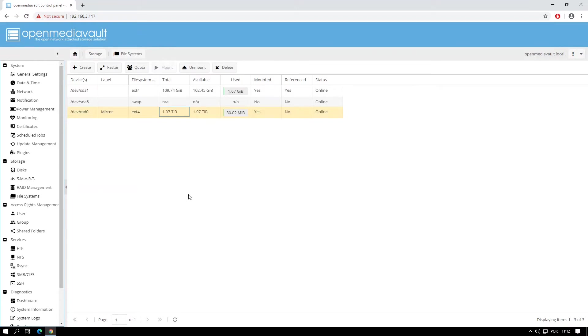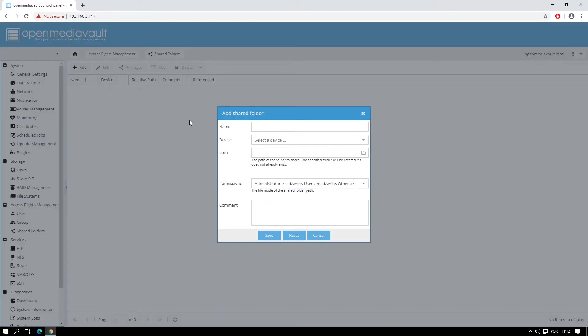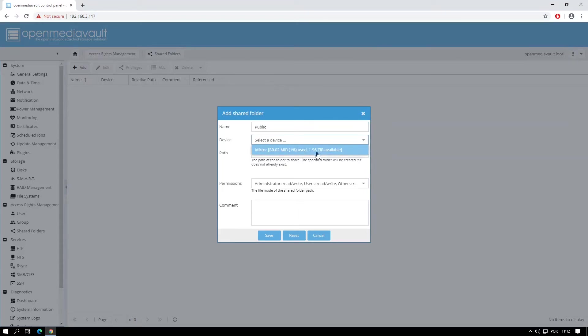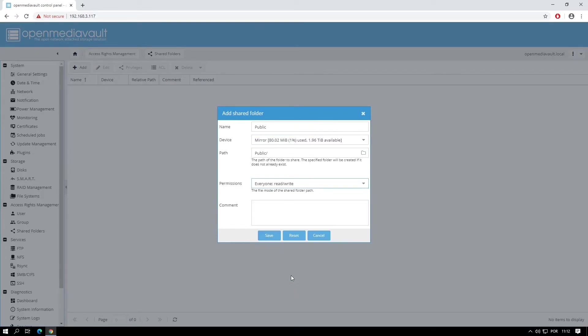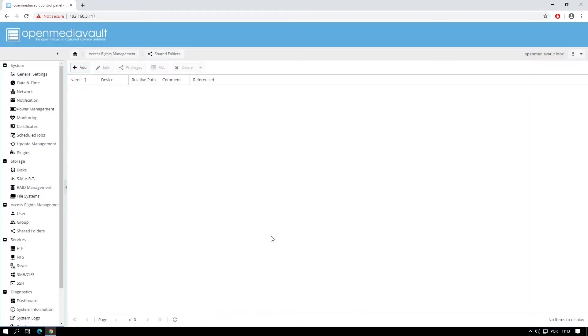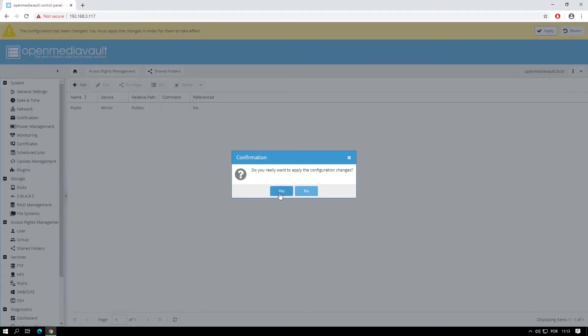It is now time to set up a shared folder. On the left hand menu click on Shared Folders, click the Add button, give a name to the shared folder, I'll name mine Public, select the device which will be the Mirror and set permissions. I'll give this folder everyone read right. Click Save, click the Apply button on the top right corner and click Yes to apply the changes.